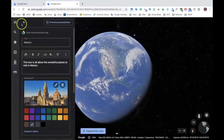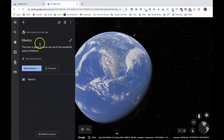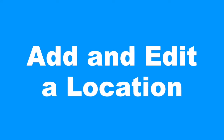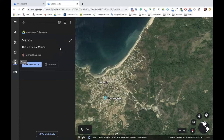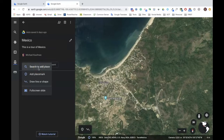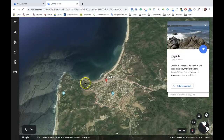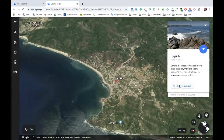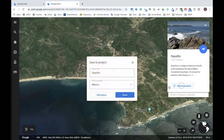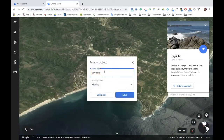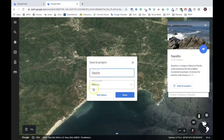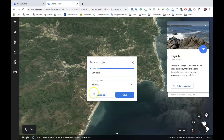Now I can continue editing by doing the back arrows twice to get returned to this screen. One way to add a feature location is to click the drop-down arrow on the new feature button and search to add place. In the search bar, you can search a specific address, a location, a landmark, or anything else on Earth. I'm going to check out Sayulita in Mexico. Once here, I can now choose to add this to my project by clicking the add to project button. I can give it a title or leave the one that's already there, and then choose to either save it and move on, or to edit to personalize the location.